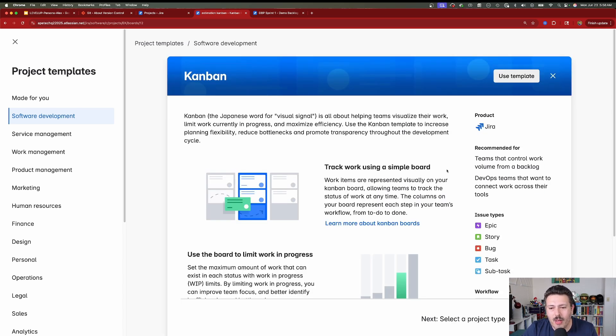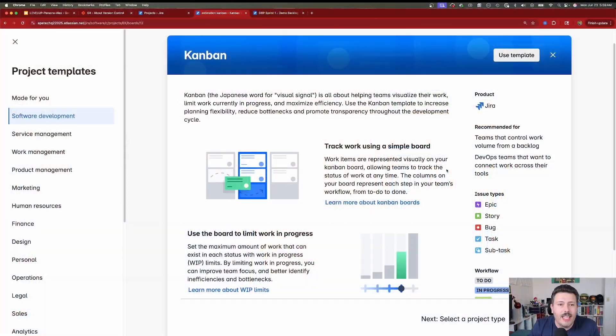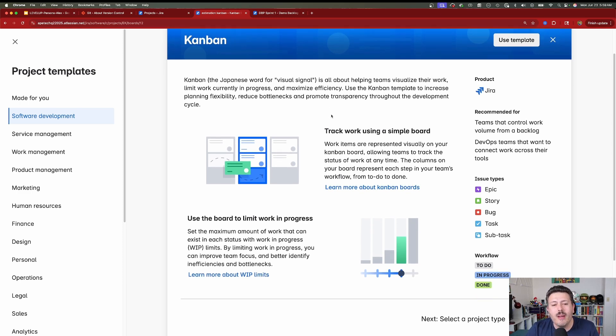When you pick Kanban, you're really just signing up for a board. You're basically going to use Jira in what I call easy mode, because you're not going to get all of the Scrum rigor and discipline that comes with Scrum. But you do get a board and you are able to visually see your work. That's essentially what Kanban means — Kanban just means visual, a visual signal.